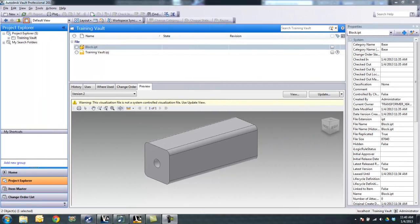Hello, in this video we're going to look at how to use Vault to revert back to a previous version of a file that has been edited and we would prefer to use the previous version.